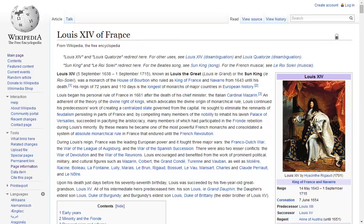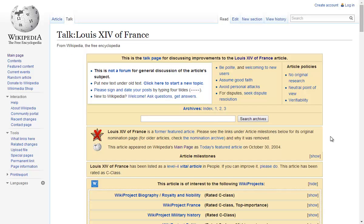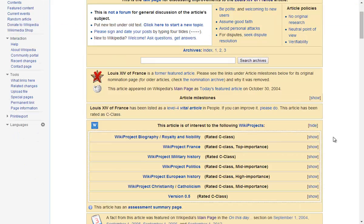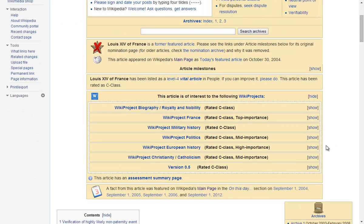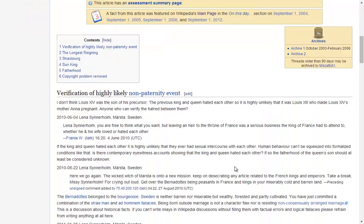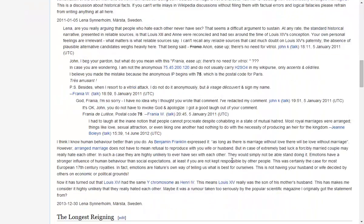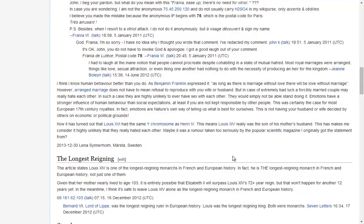we have two tabs. One tab says article and the other says talk. If I select the talk tab, it gives me further information on the article, along with discussion concerning the article and various items that are controversial or in need of a correction.